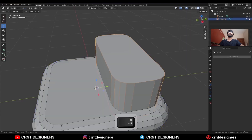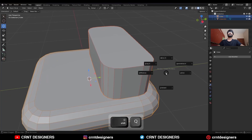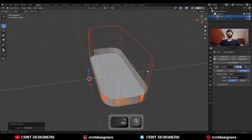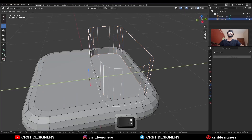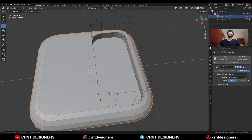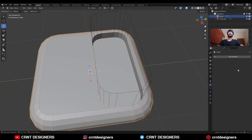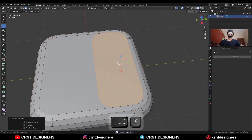Select these two objects and Shift Q. Use the boolean operation difference. If you face difficulty, select the cutter object and adjust its position a little bit. Then apply the boolean modifier and delete the cutter object.